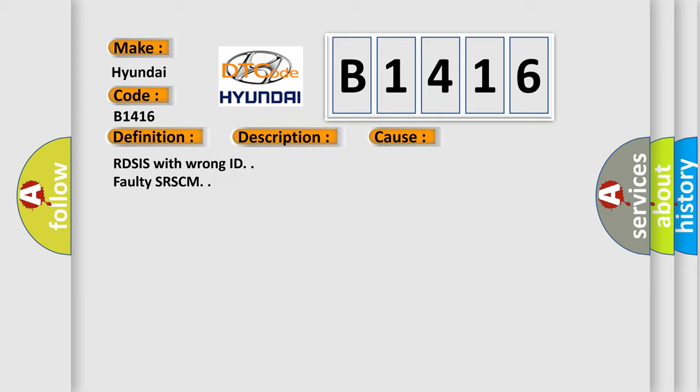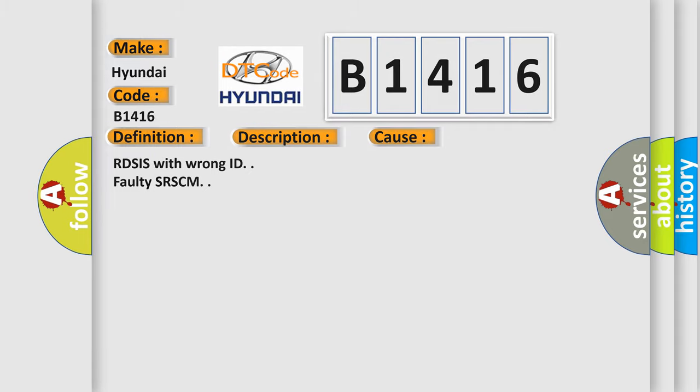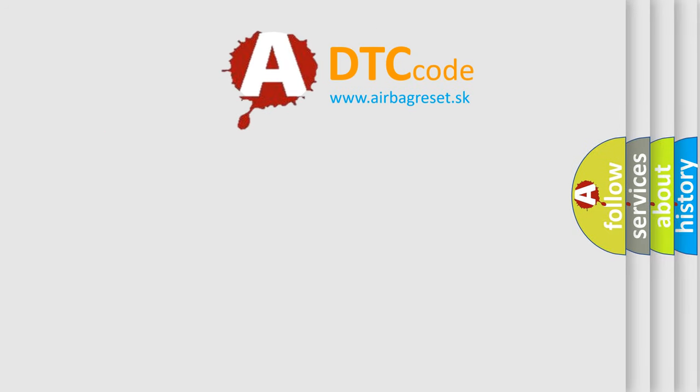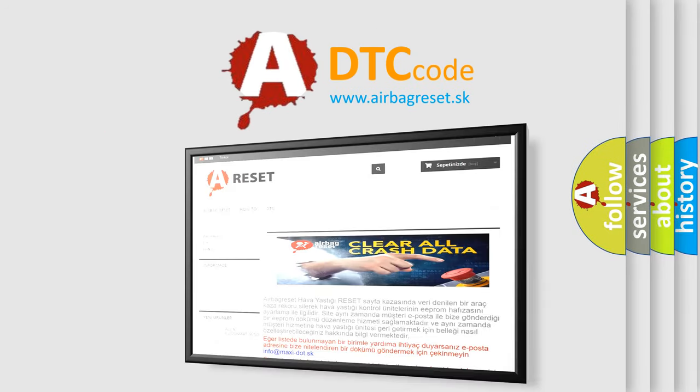This diagnostic error occurs most often in these cases: RSIS with wrong ID, faulty SRSCM. The Airbag Reset website aims to provide information in 50 years.